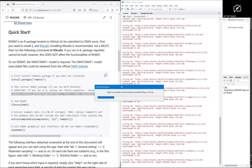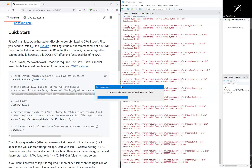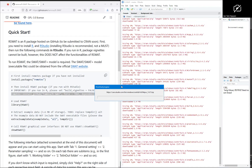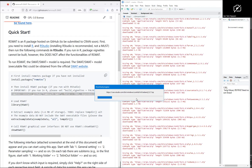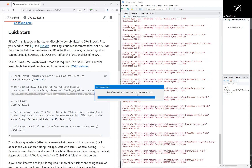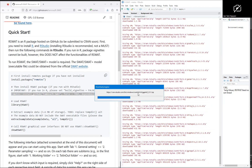The first time you install rswat it takes a lot of time because it needs to install all of the dependency packages.